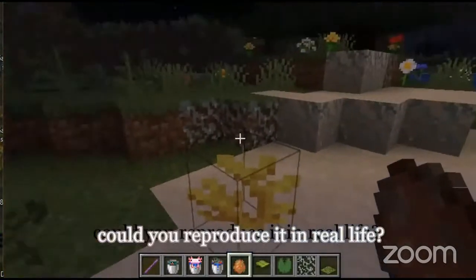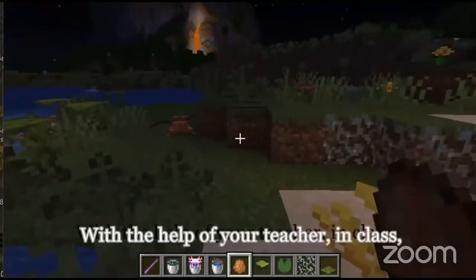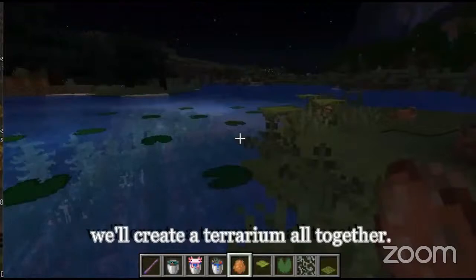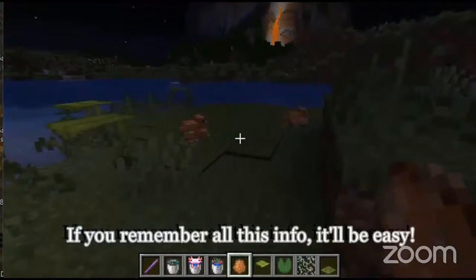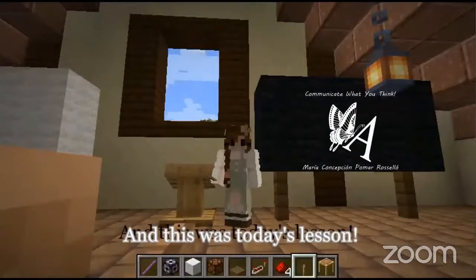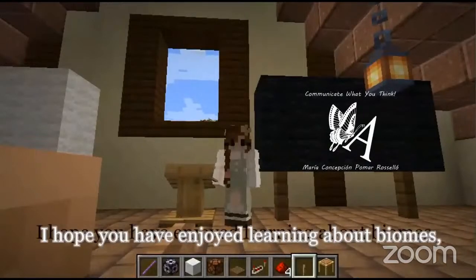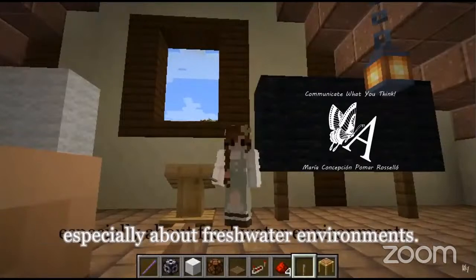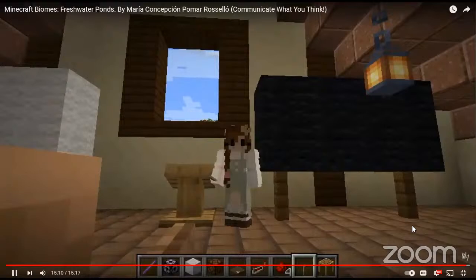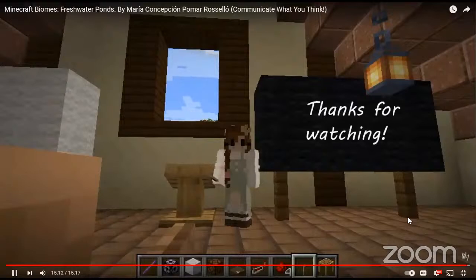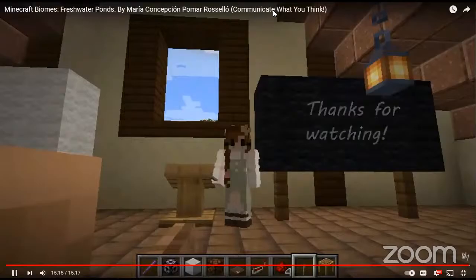Could you reproduce it in real life? With the help of your teacher in class, we'll create a terrarium all together. If you remember all this info, it'll be easy. And this was today's lesson. I hope you have enjoyed learning about biomes, especially about freshwater environments. Thanks for watching and see you in class.